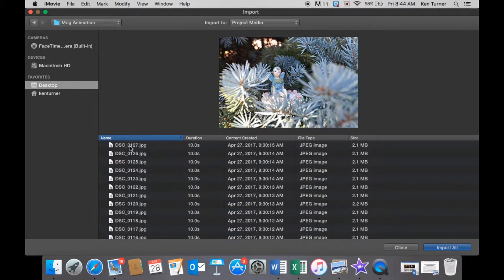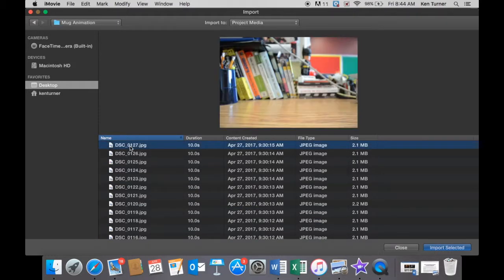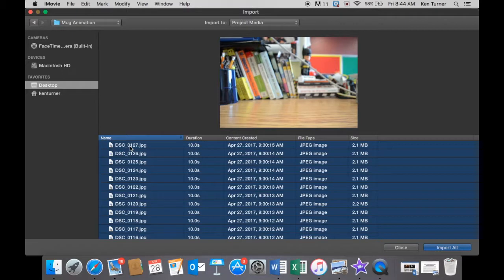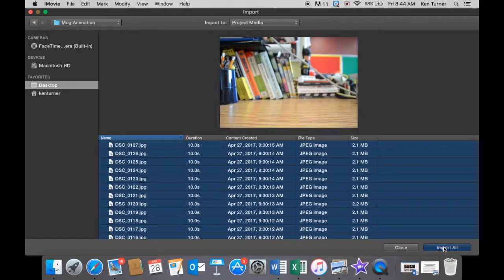So let's click the first one and then hold down Command and click A, and that selects everything. Now once all of those images are selected, there are 127 of them, go over here and Import All and press the button.